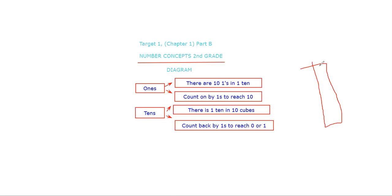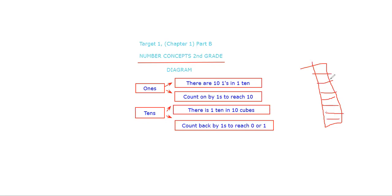If I drew 10 cubes: one, two, three, four, five, six, seven, eight, nine, and I need to draw another one. So in this tens block, there are 10 cubes.